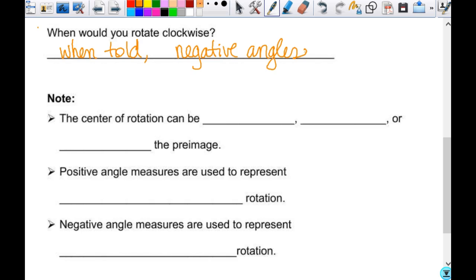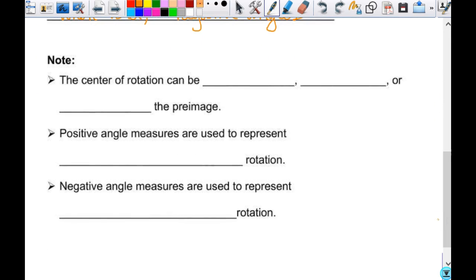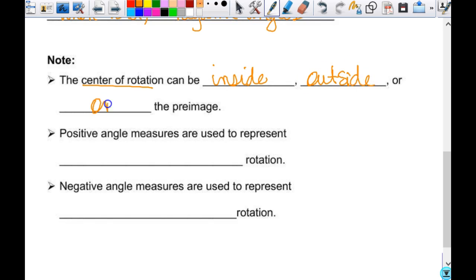The center of rotation — on the two that we did, the center of rotation is outside on both of them, that's why you think of it like a little flagpole. But it could be inside. If the center of rotation is inside the triangle, the triangle pretty much stays there and just spins around. I could have the center of rotation on vertex C and just turn it that way. Just know that the center of rotation can be inside, outside, or on the pre-image.